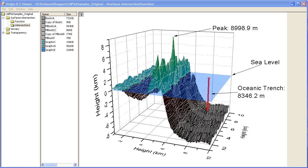With Origin Viewer installed, your co-workers can open and navigate your Origin Project exactly as you created it. They can view your graphs and even copy worksheet data.